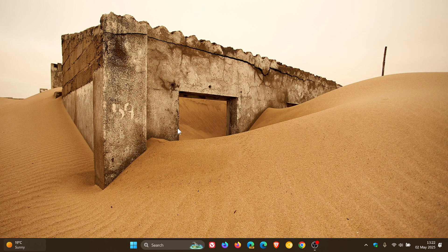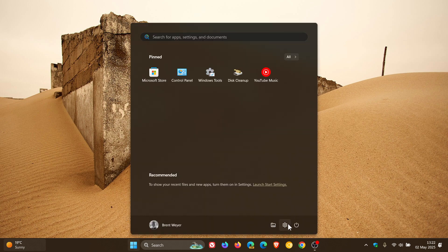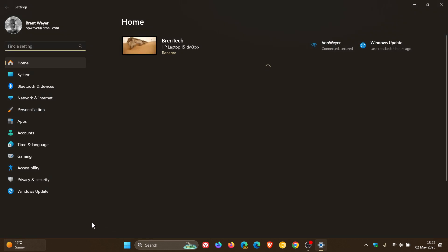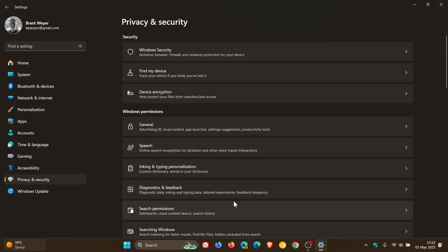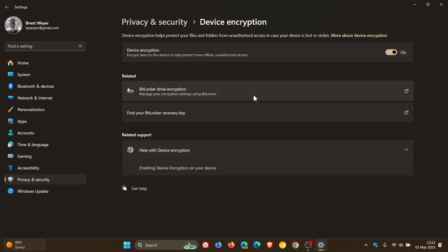And how you would do this is you just head into your settings, head over to privacy and security. And here you'll see device encryption.